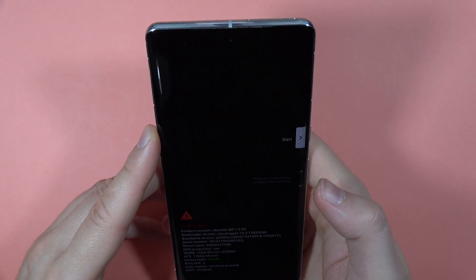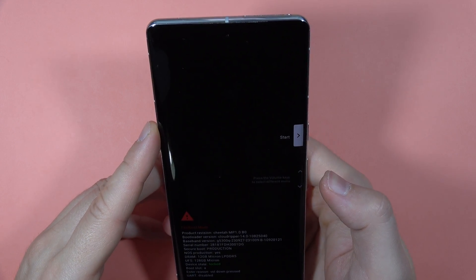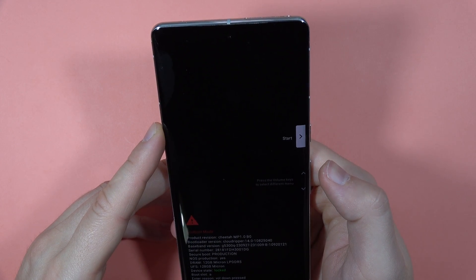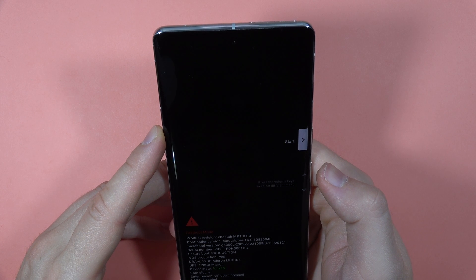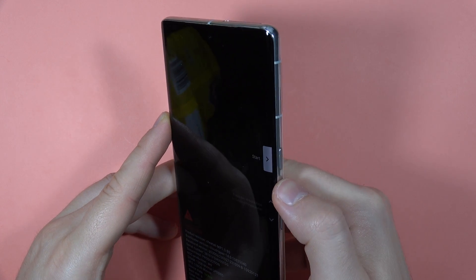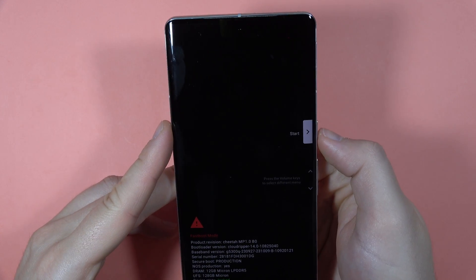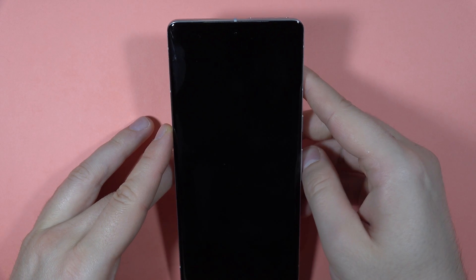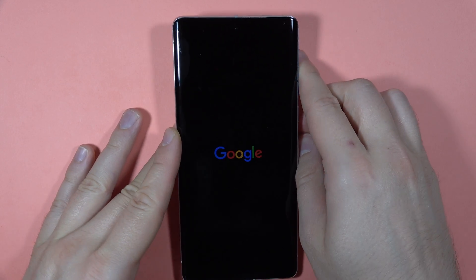As you can see, right now we are in the fastboot mode. To get rid of that, all we have to do is click on the power button. So right now our phone will turn on.